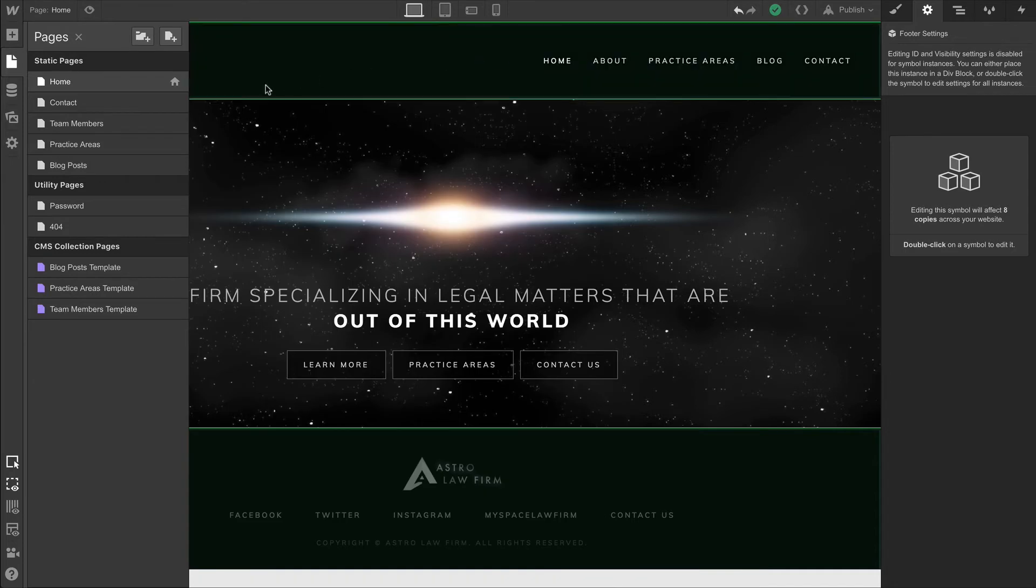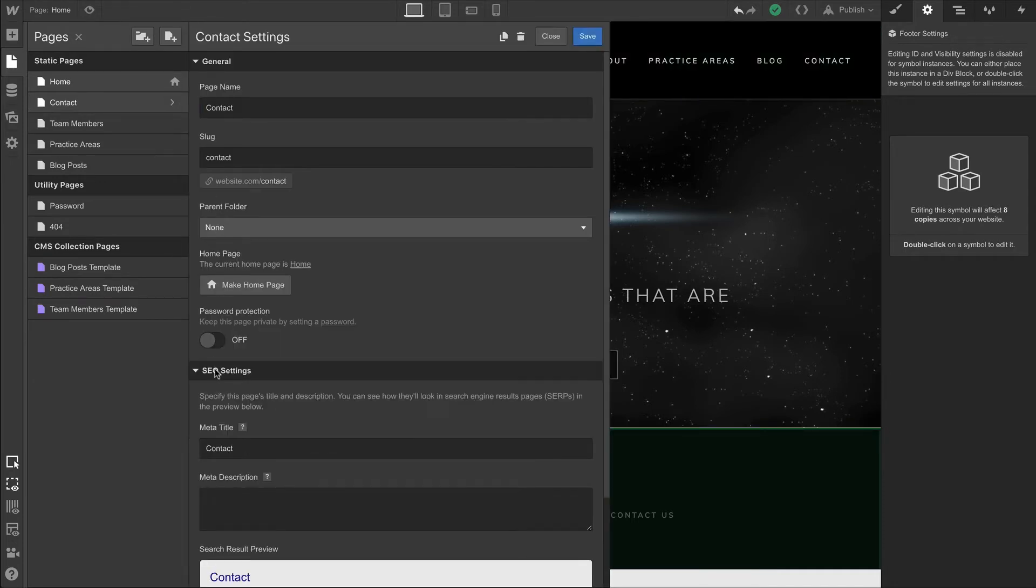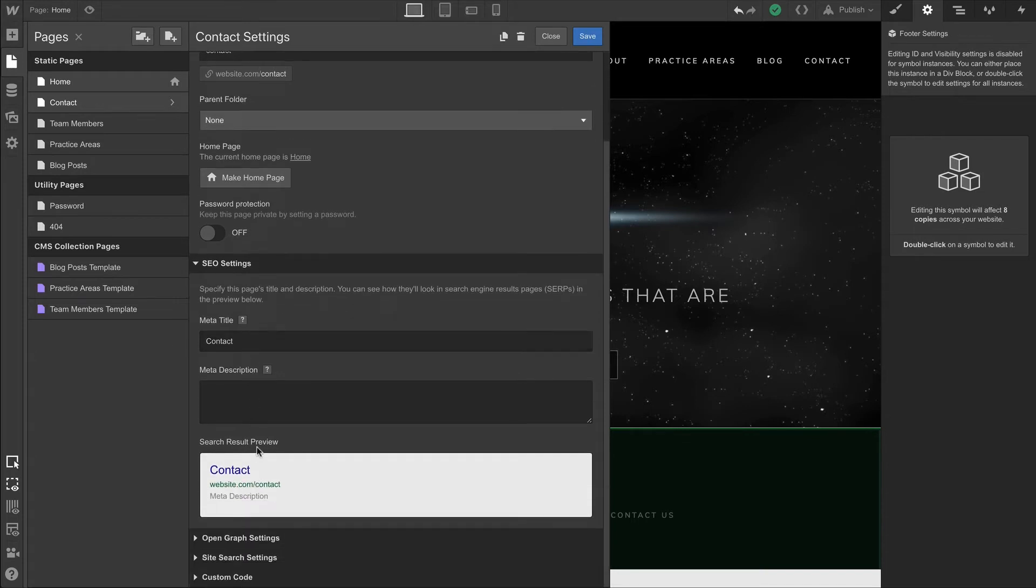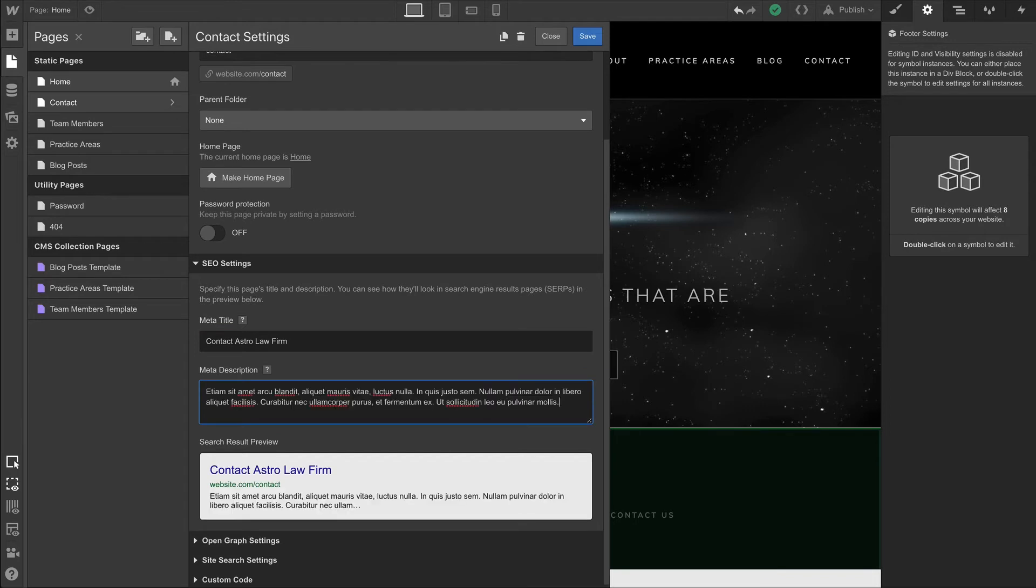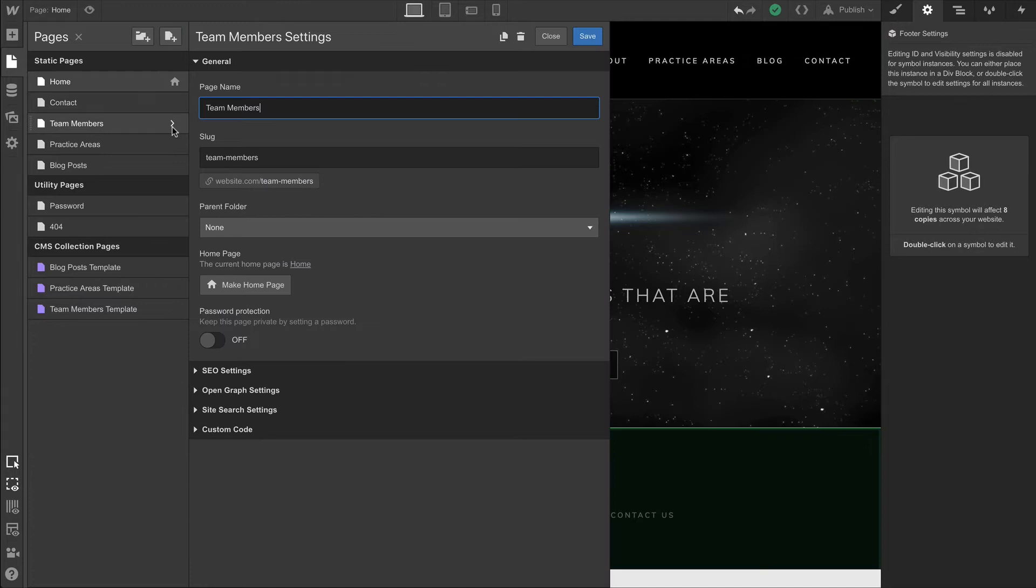In each case, we're simply opening up SEO settings and making sure there's a title. By default, the title is going to be pulled from the static page title. And we can paste in data for the meta description. In this case, we'll go into team members and edit the SEO settings here too.